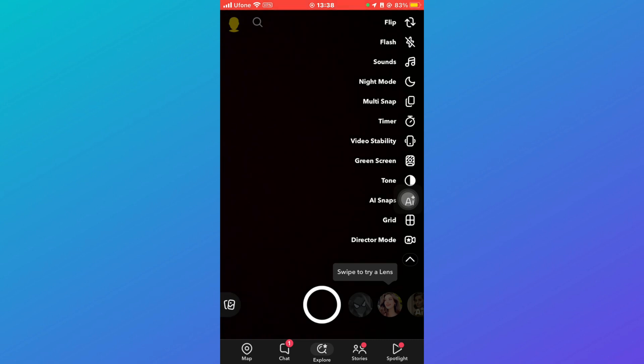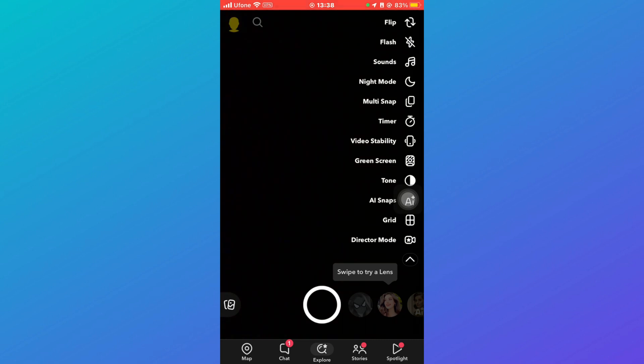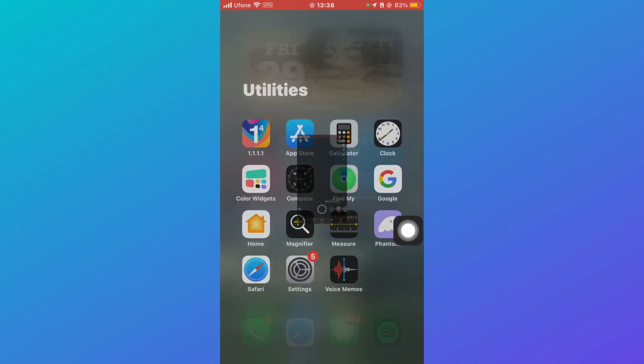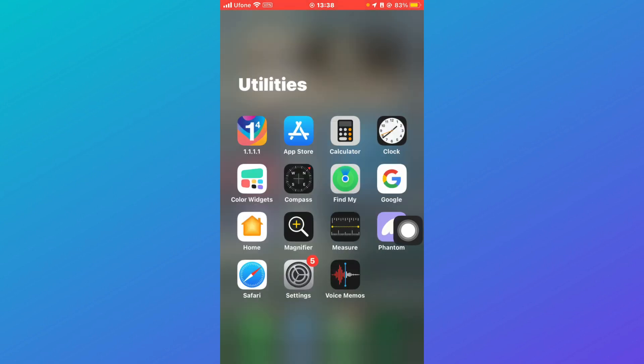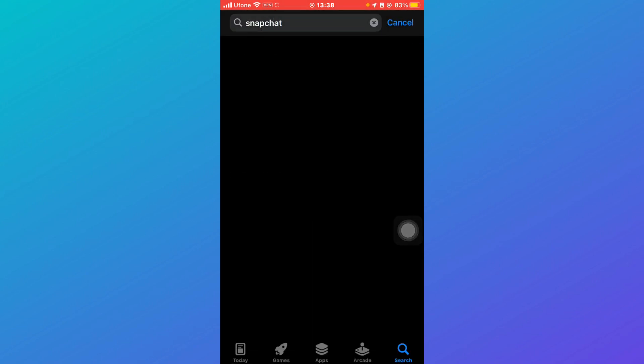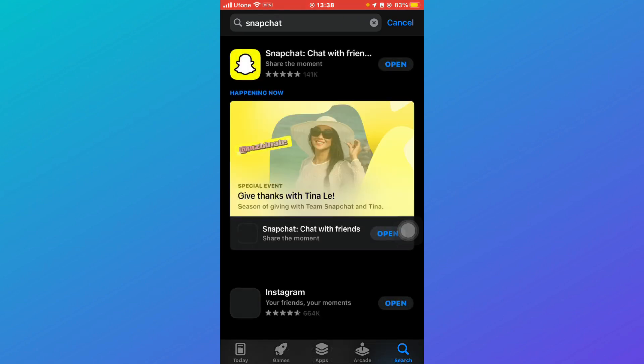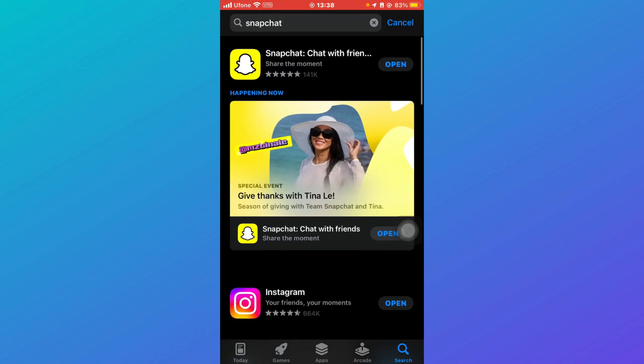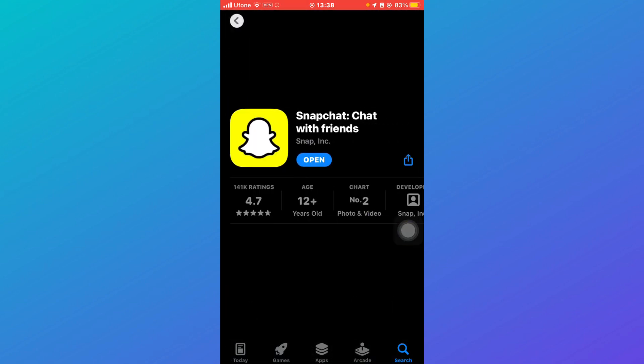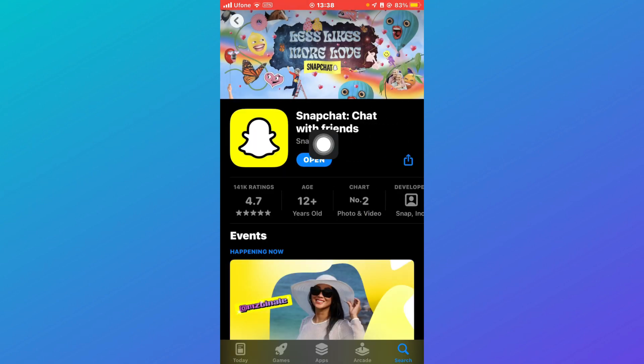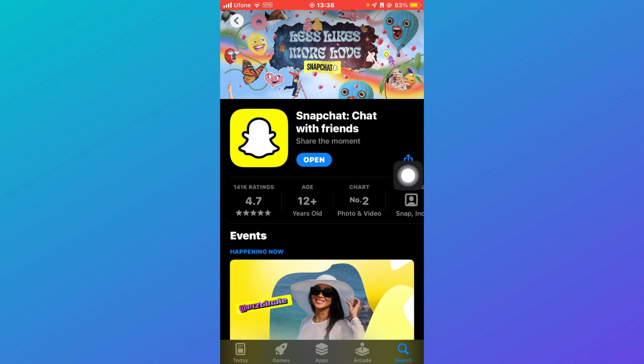However, if you're not able to find the Director Mode on Snapchat, what you have to do is go to your App Store and search for Snapchat. After that, wait for it to load and open Snapchat here. Make sure that Snapchat is updated to the latest version. If not, then I recommend you to update it to the latest version and once it's updated, your issue would be resolved.